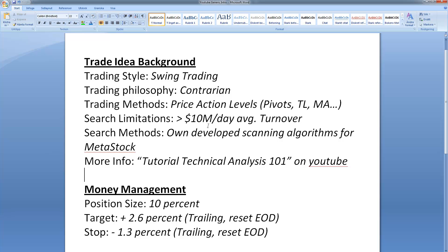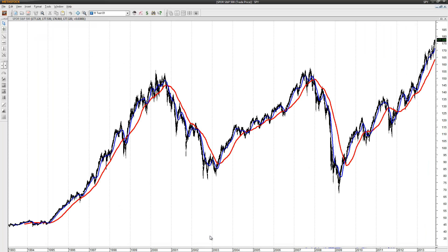Regarding money management, I'm using a position size of 10%. At the moment my target is 2.6% with a trailing stop reset at end of day, and my stop is minus 1.3%, also trailing with a reset at end of day. That's my basic setup.